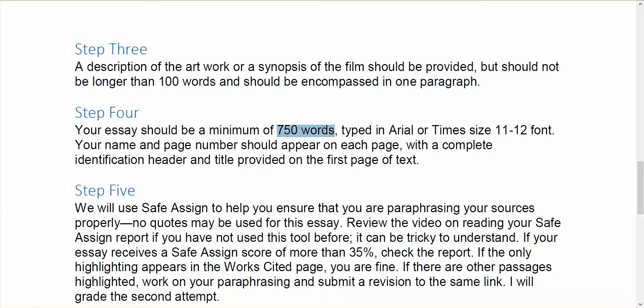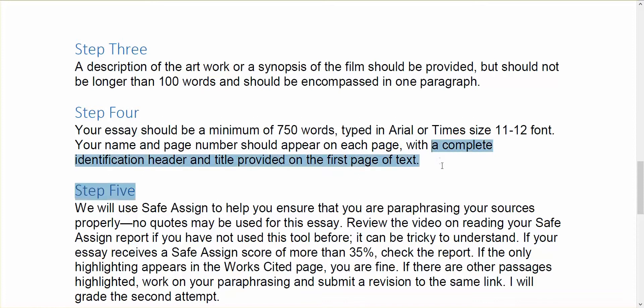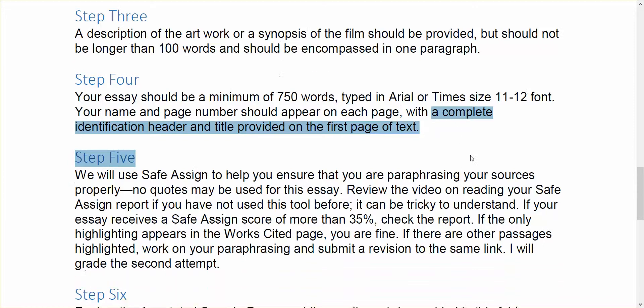Essay should be a minimum of 750 words. That's like bare bones minimum. And I prefer that you type in either Arial or Times, whichever you prefer. Those are my two preferences. And 11 or 12 font please, is easiest for me to read. Your name and page number should appear on each page with a complete identification header and title provided on the first page. And I'll walk through in a separate video, I'll walk through the sample with you to show you what that all means.